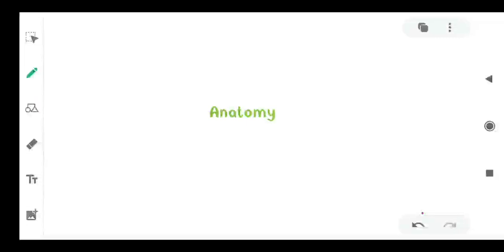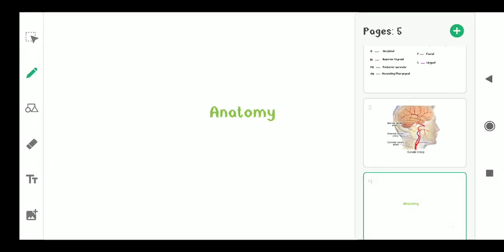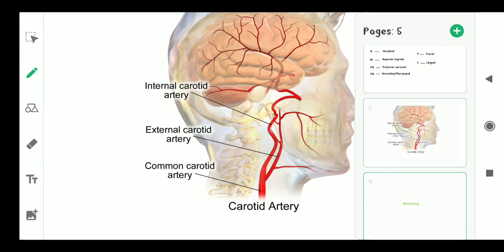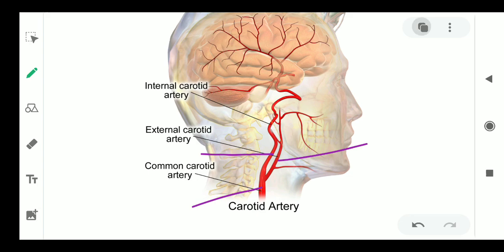Hello friends. Today I will tell you about the branches of the external carotid artery, and I will tell you a mnemonic to learn them. As you are seeing, this is the common carotid artery, and there are two branches: this is the external carotid artery and this is the internal carotid artery. There are eight branches of the external carotid artery.